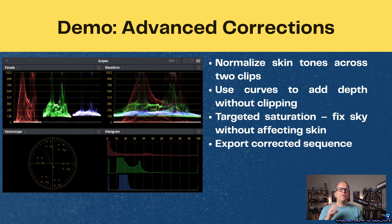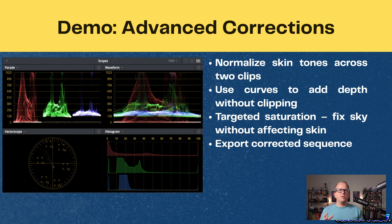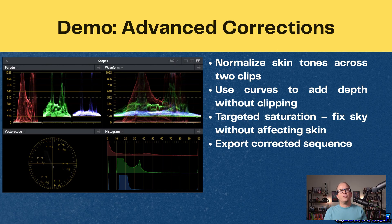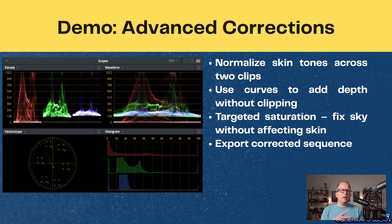We're going to put this into practice now. First, normalizing skin tones across two different angles, using the vectorscope and curves to keep them consistent. Then we're going to use the curves to add depth with mid-tone contrast, being careful not to crush the shadows. And finally, we're going to try a targeted saturation adjustment. Once everything looks natural, we'll move on to the next thing — shot matching — which we'll cover in the next tutorial.